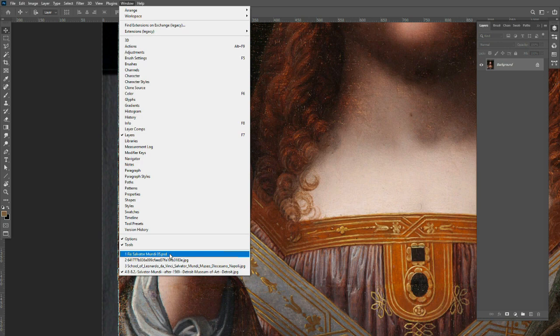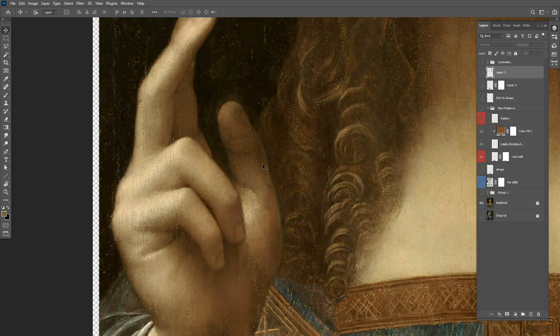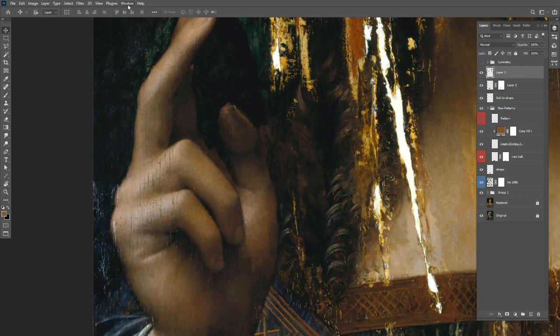But in the restored version, the restorer went for this amorphous, bulbous, noncommittal form. So that's not convincing. When I do the hand, I will base it off of this hand. The fingers are more articulated.